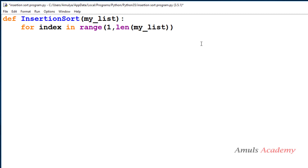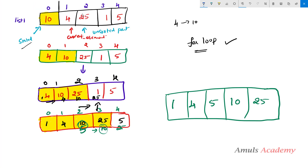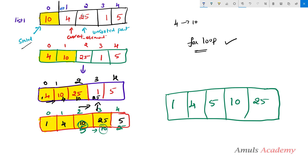I'll explain why. We need to compare 4 with 10 first — 4 is the value present at the first index, and that will be the first element of the unsorted part. In every list the first element of the unsorted part will be present at the first index, so that's why I took the range as from 1 to length of list.